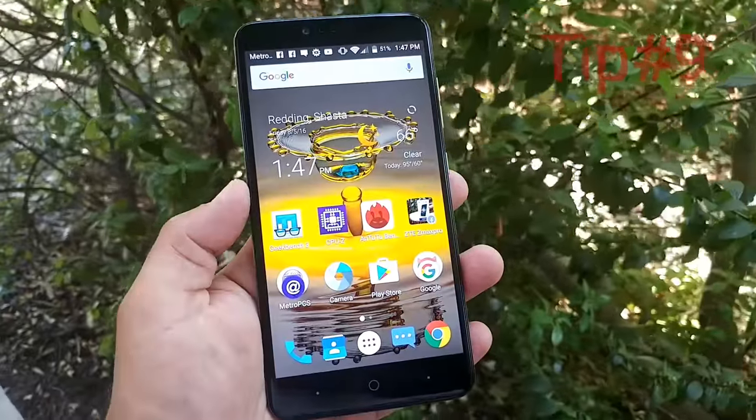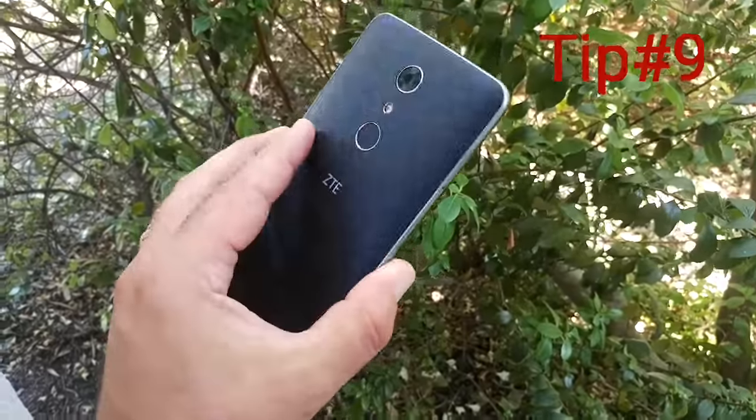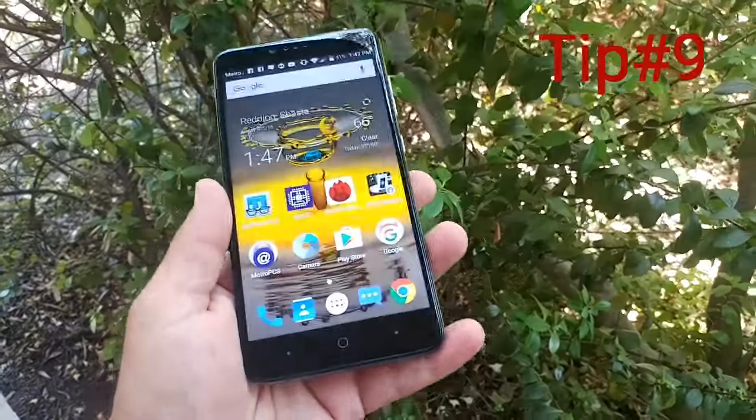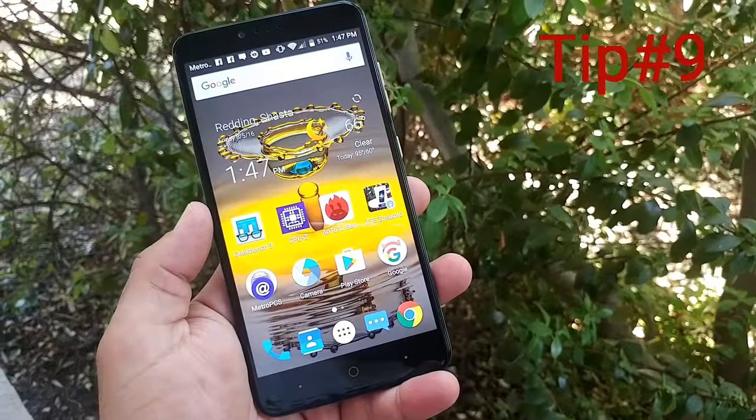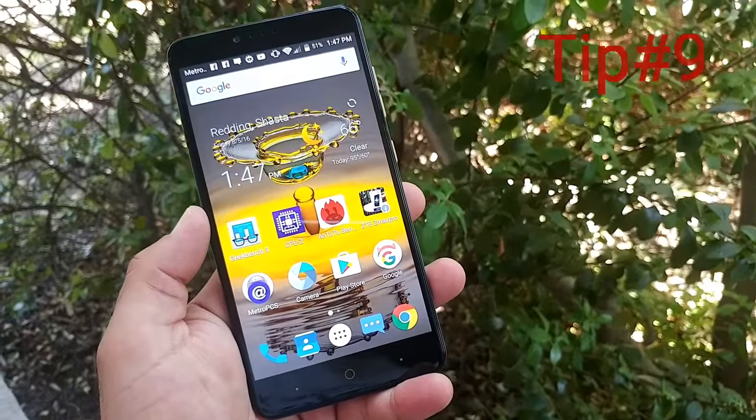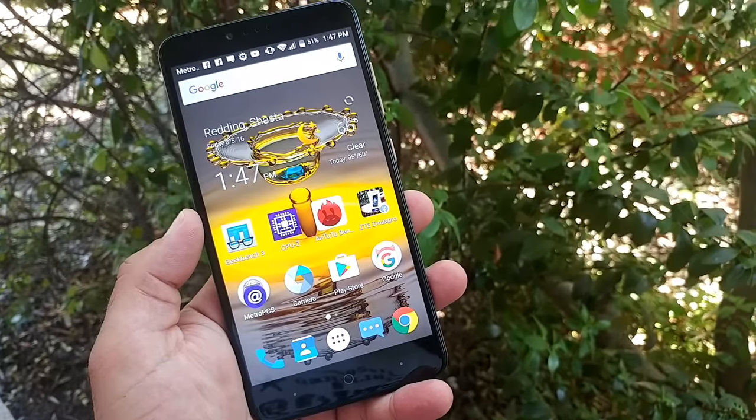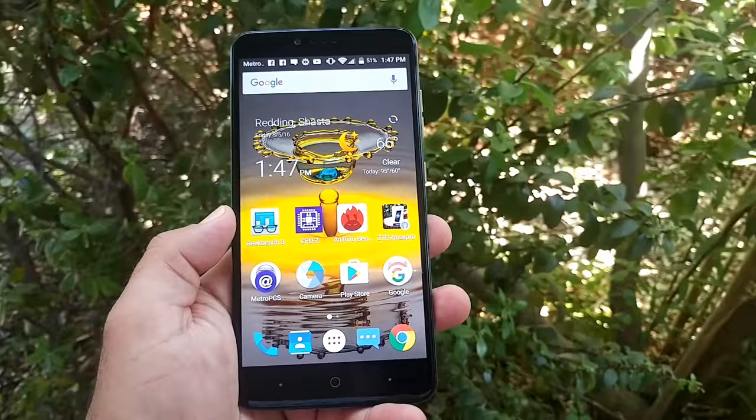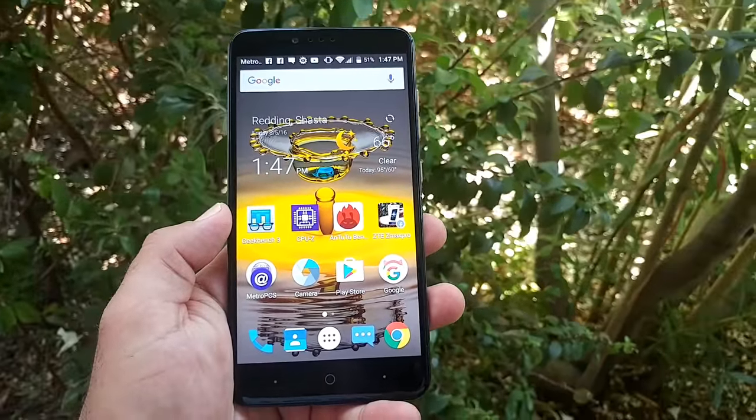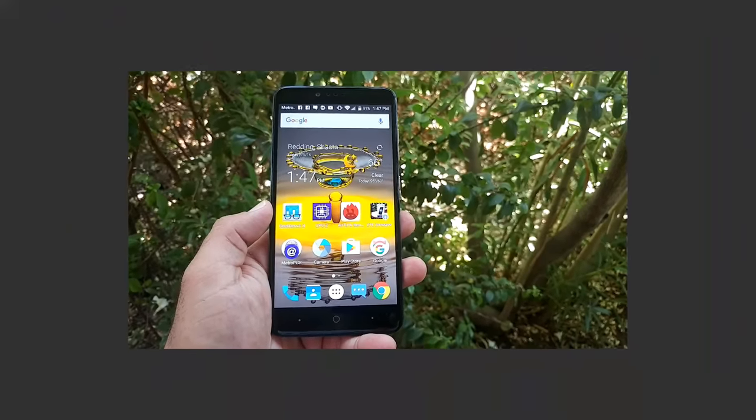Hopefully you enjoyed this tips and tricks on the ZTE Z Max Pro. If you did, go ahead and hit the thumbs up button. Once again, thanks for watching and please subscribe for more future videos. This is All Tech and I'll talk to you on the next one. Bye.